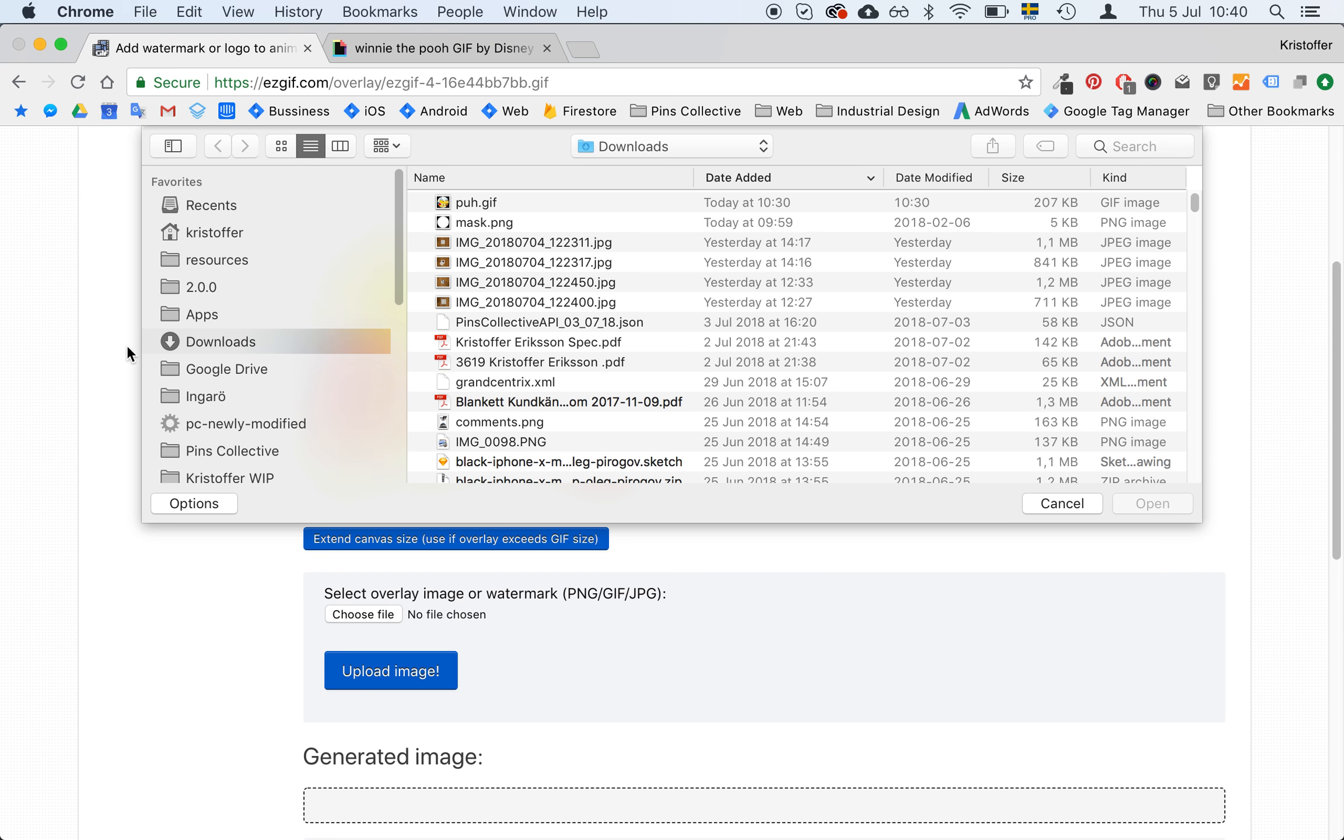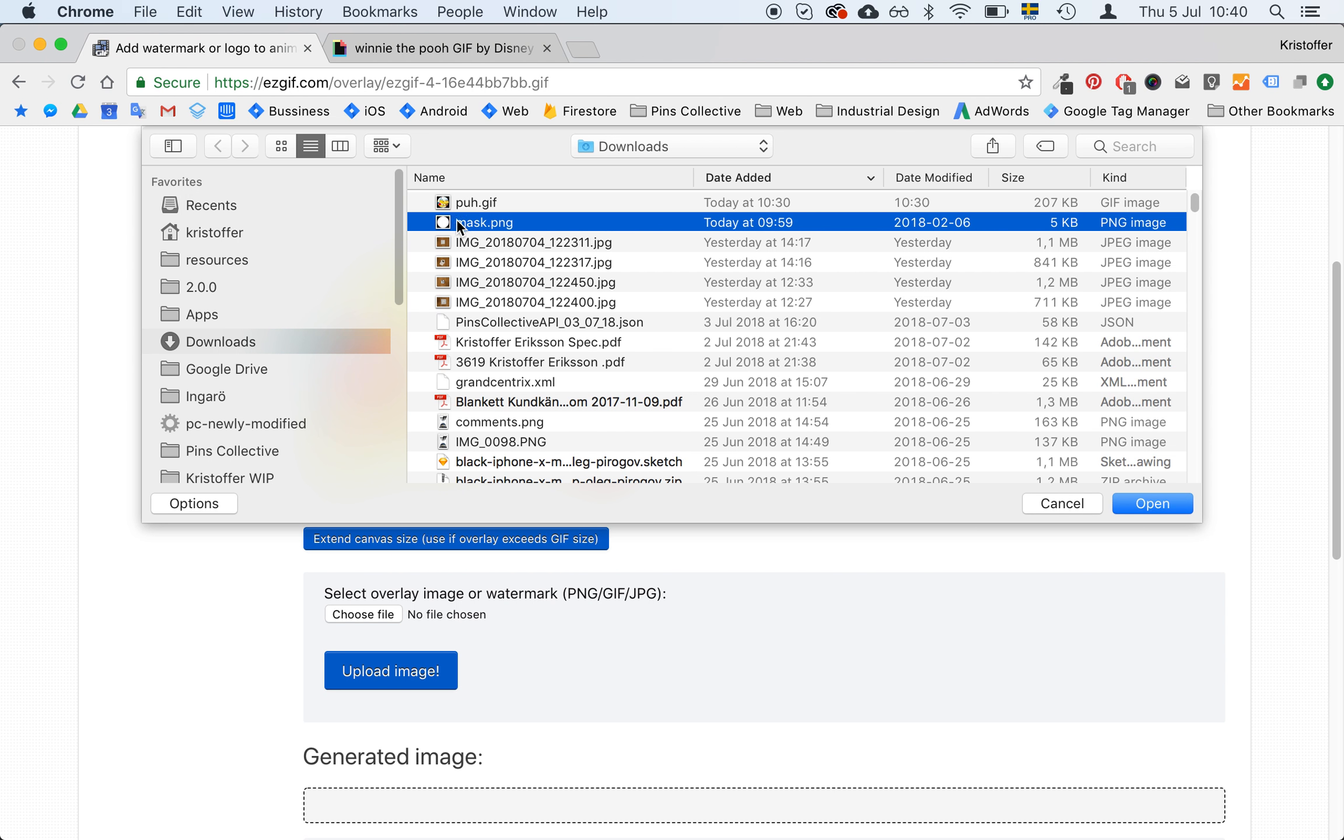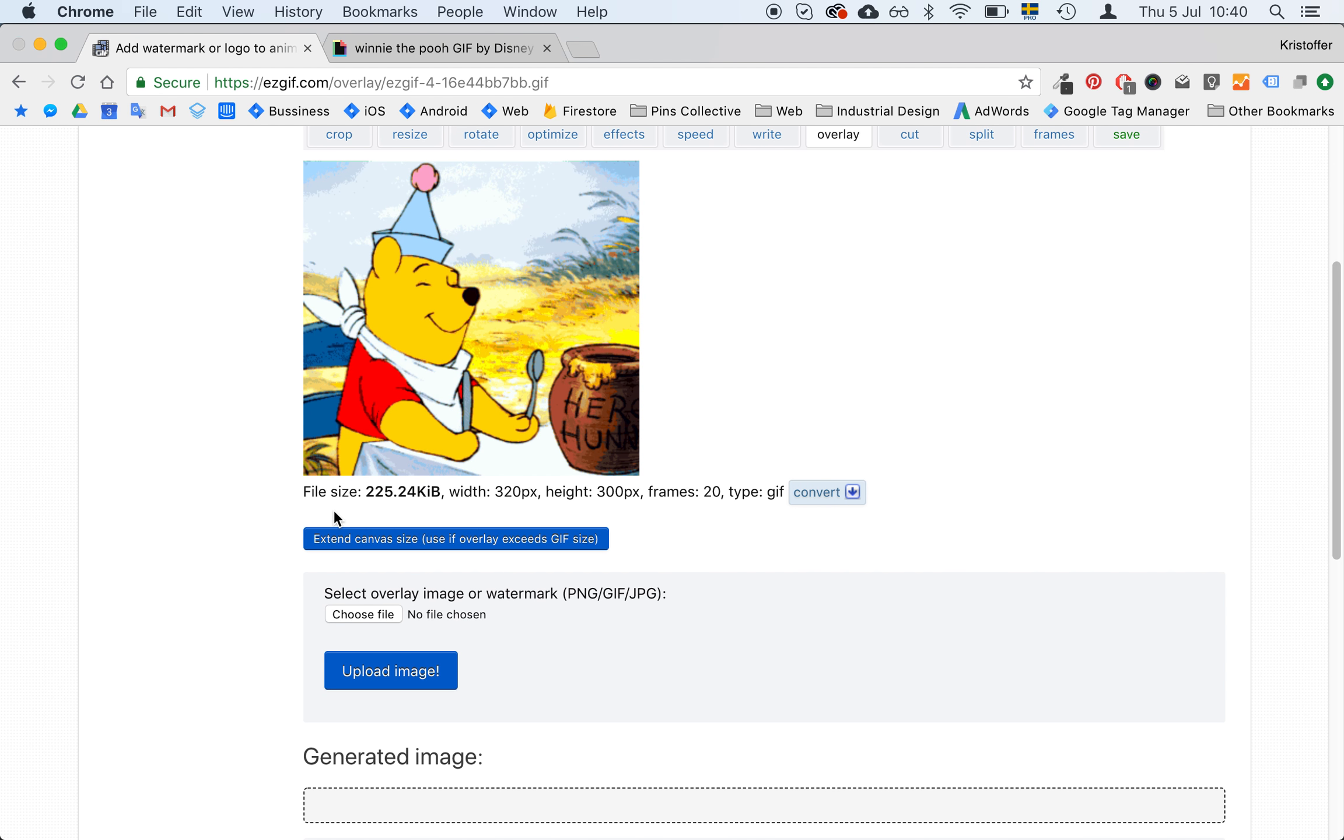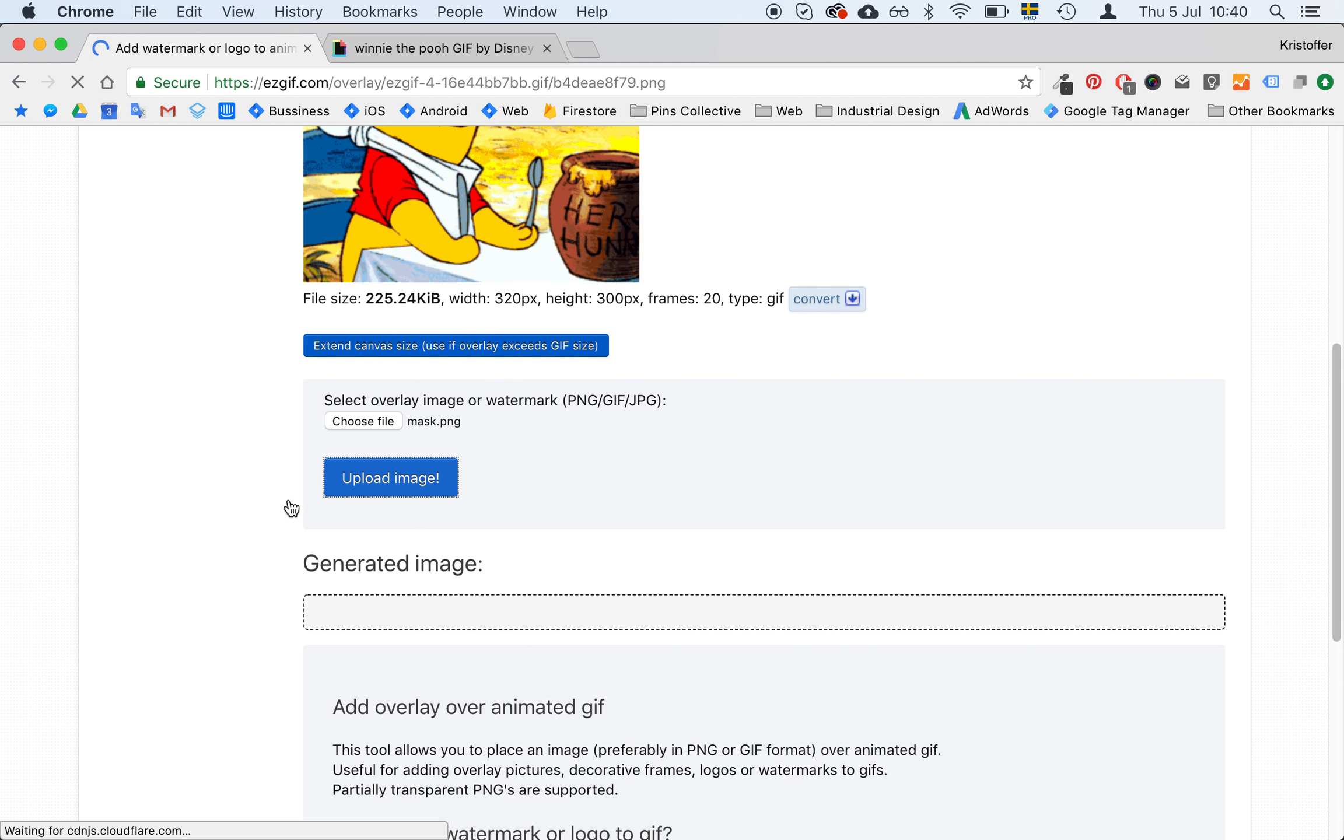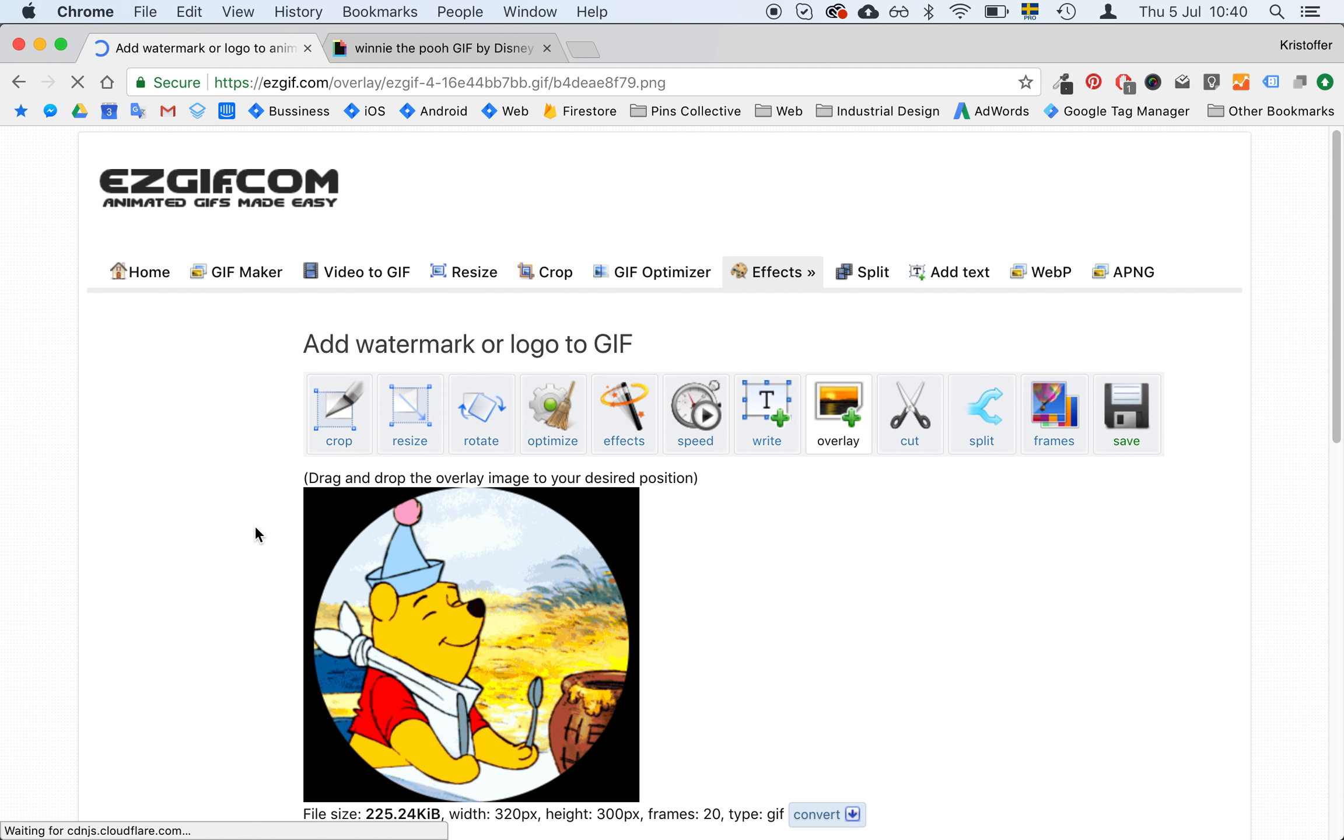So I will go here into downloads. And I have this mask image that I will add. So I press open upload. And yeah this looks nice. So I will press generate image.